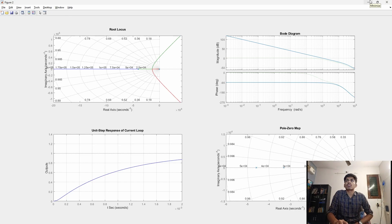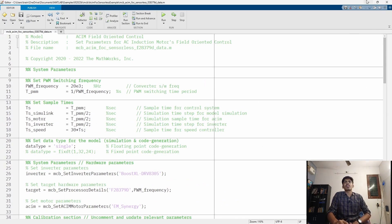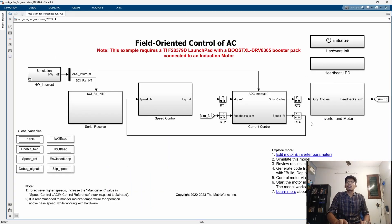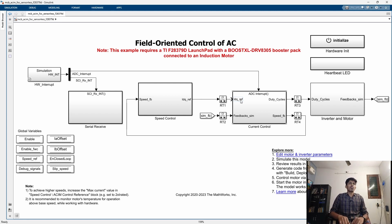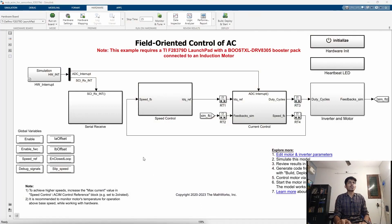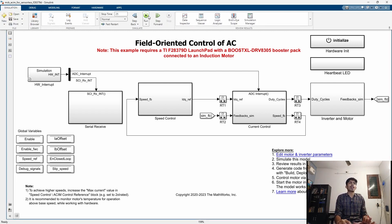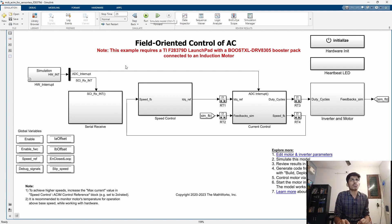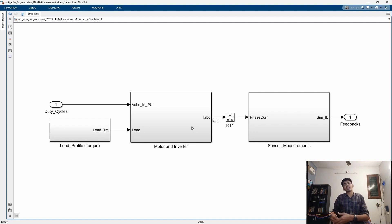This MATLAB example can run in either simulation mode or code generation mode. In simulation mode we won't be connecting hardware — it runs entirely within the Simulink environment. If you want to run on hardware, press the Build and Deploy button in the Hardware tab — that generates the code, which is called code generation mode. If you run it normally like any MATLAB Simulink file, that is simulation mode.